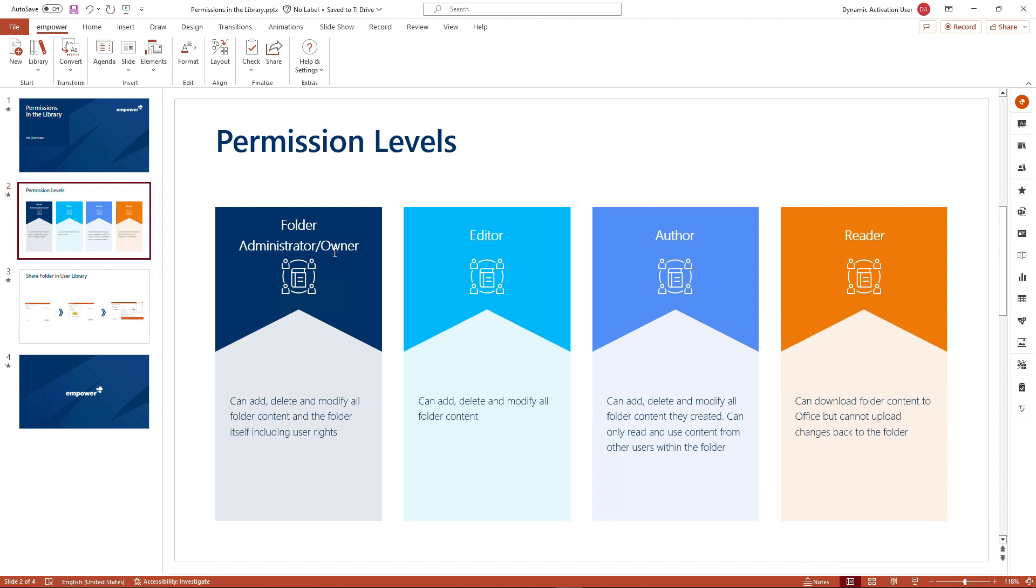We've got the folder owner/administrator that can delete, modify, add-on all folder contents, including setting additional permissions for other users in mPower.